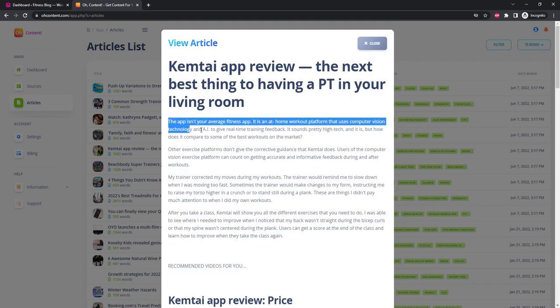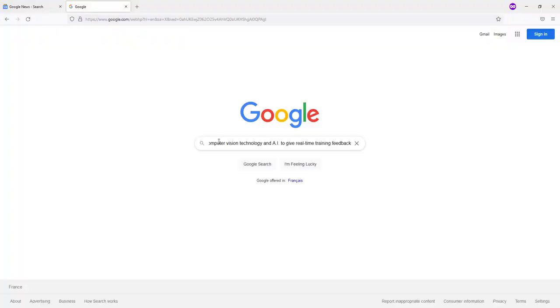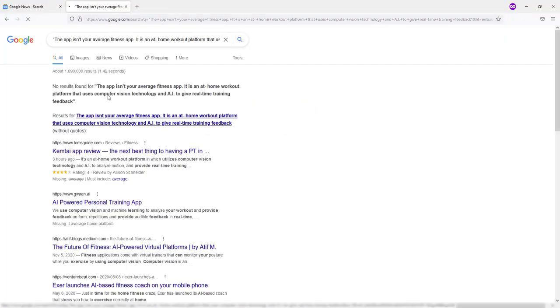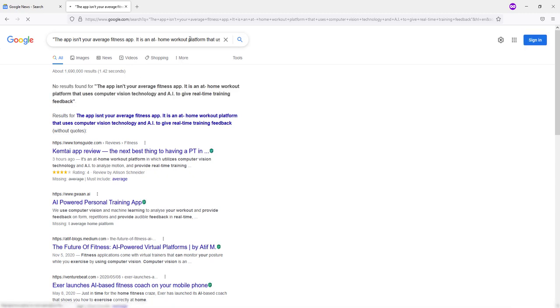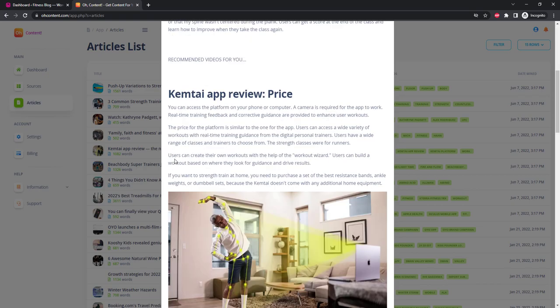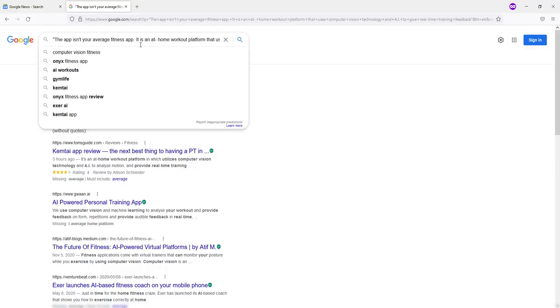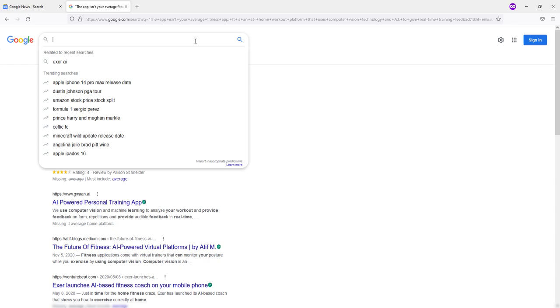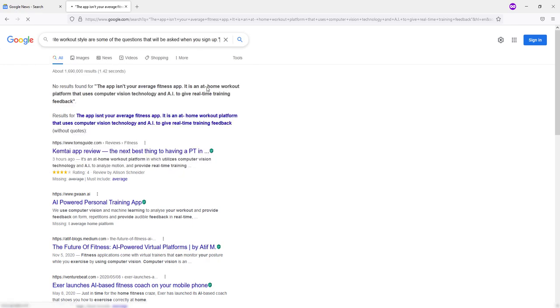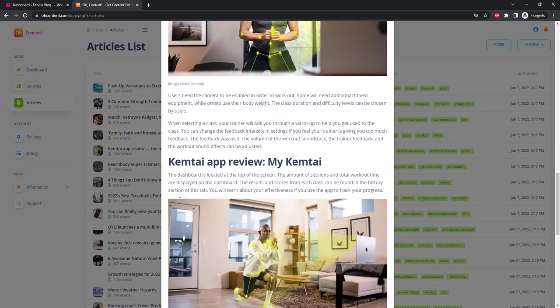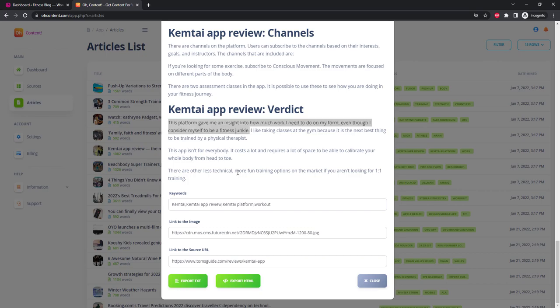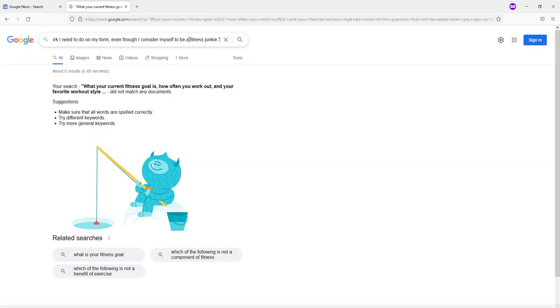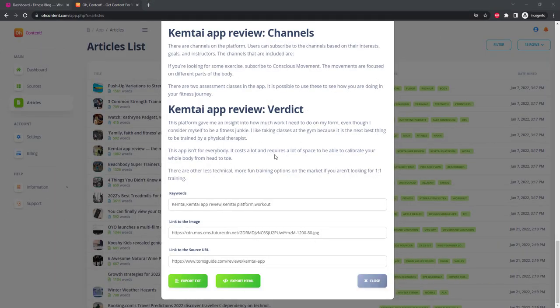Let's check the uniqueness of this article. To do this we need to copy some sentence and find it on Google in double quotes. So we type double quotes, paste in our text, and end with double quotes. There are no results for this sentence. Let's check another one. Again nothing was found. Let's try one more. Same result.